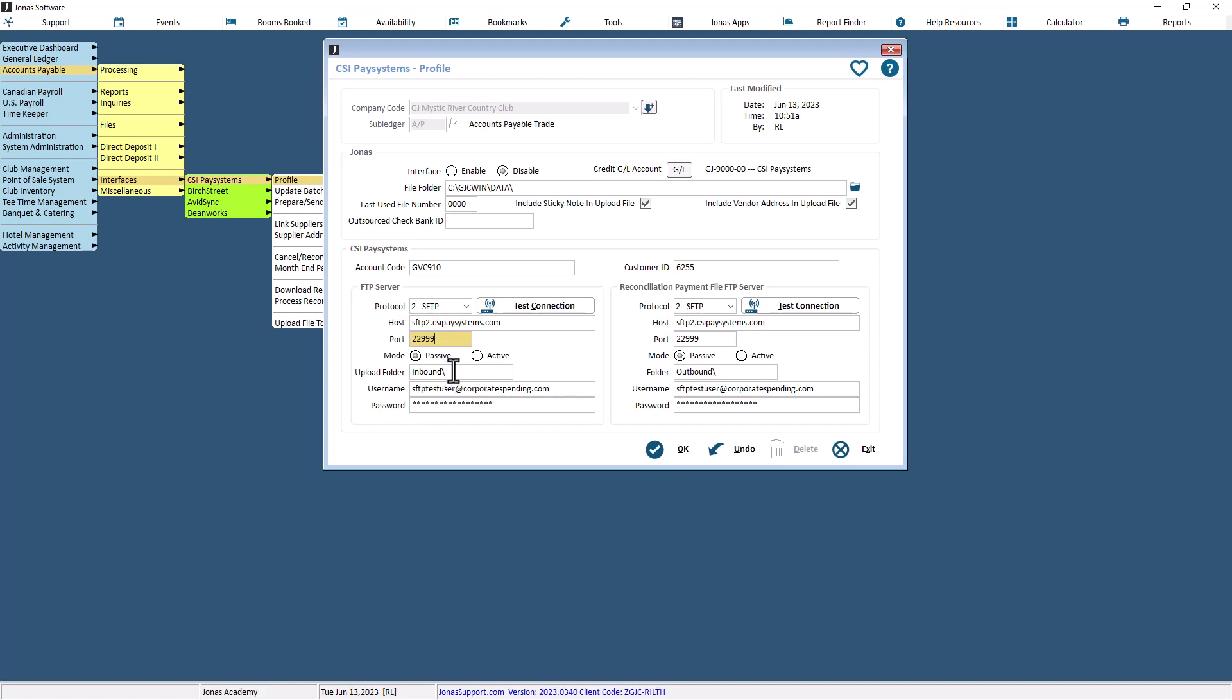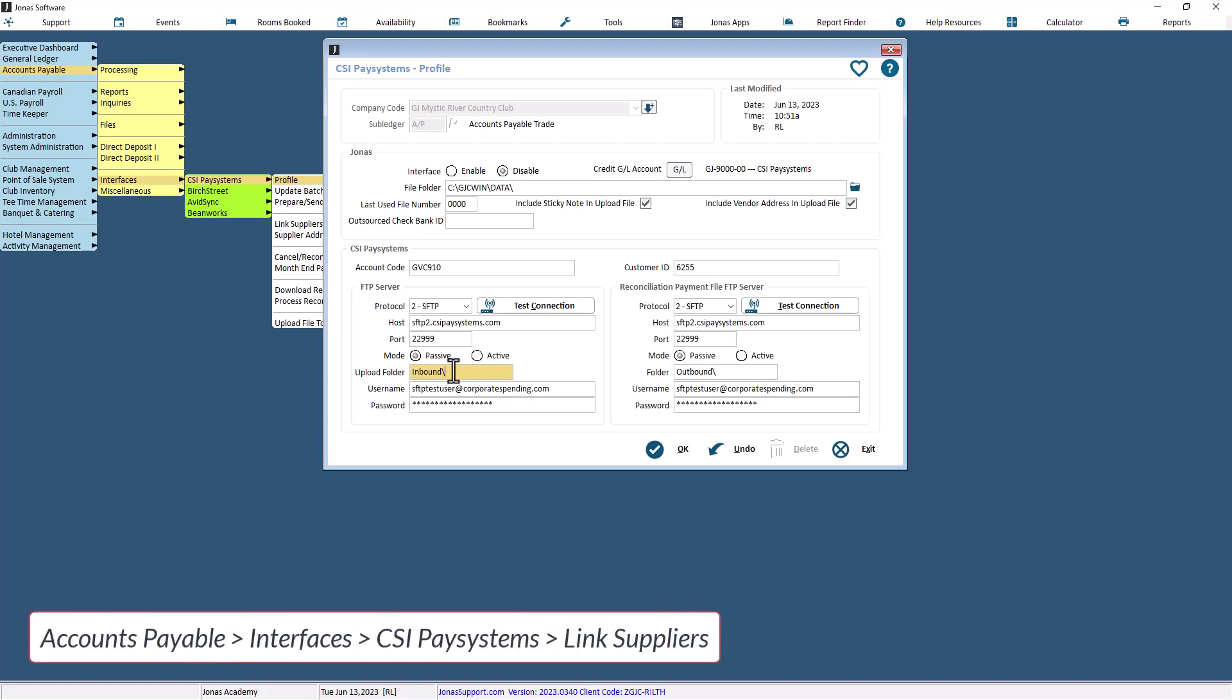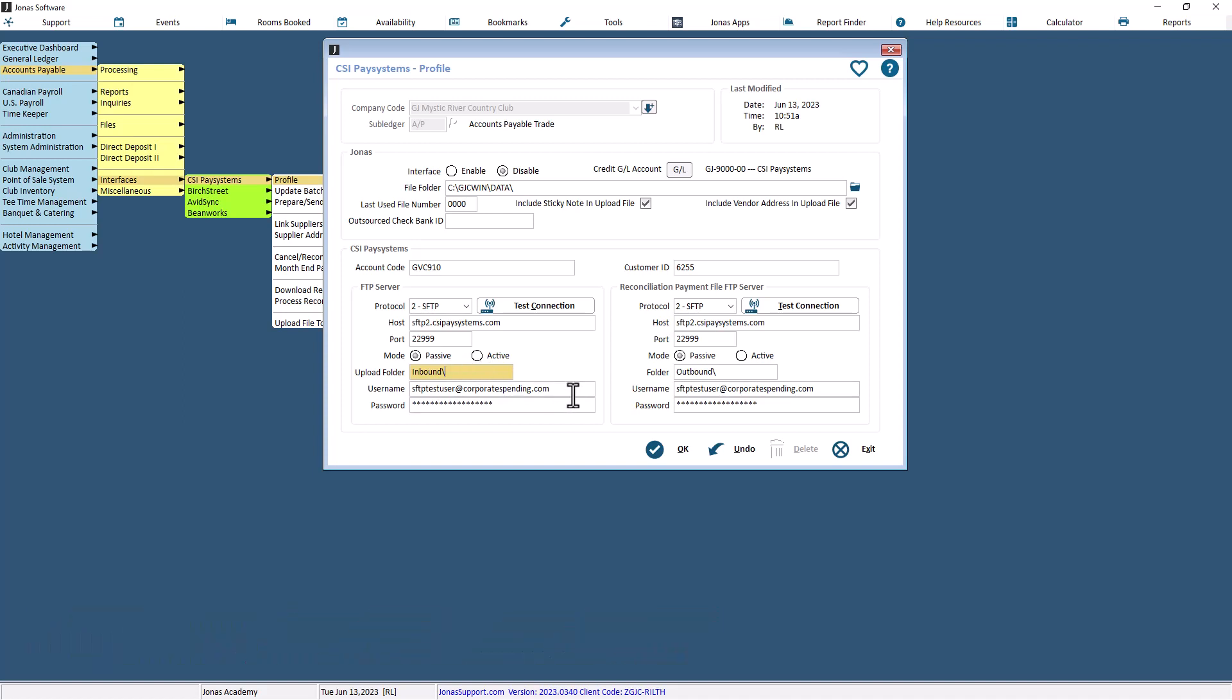Indicate the upload folder location to be used for sending and receiving files of suppliers created through Accounts Payable, Interfaces, CSI PaySystems, Link Suppliers. The default is inbound. Enter the username or password given to you by CSI.